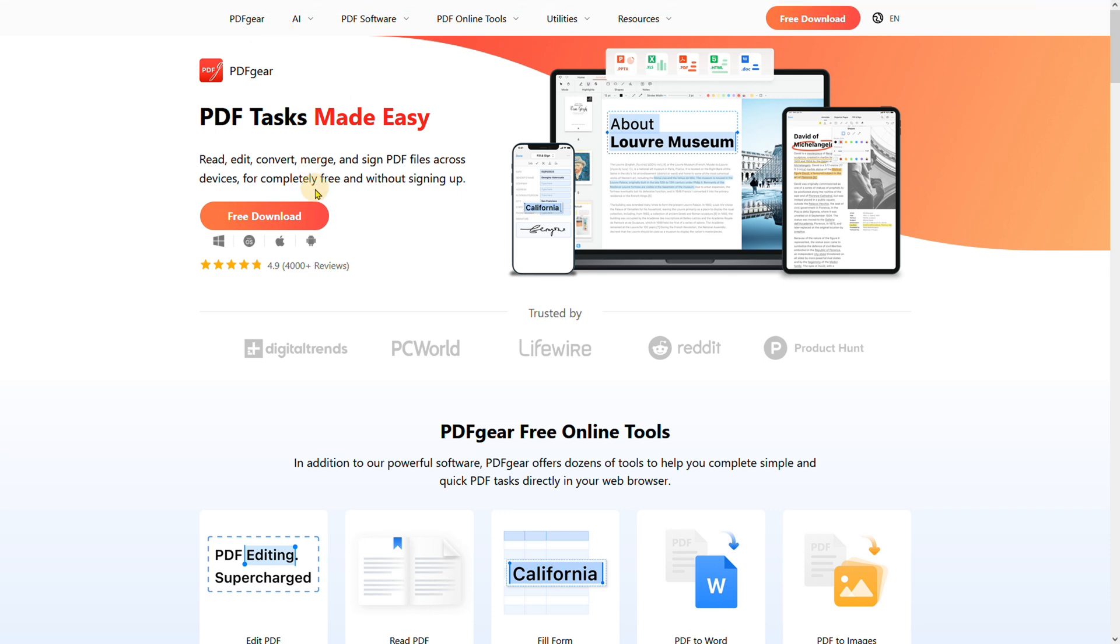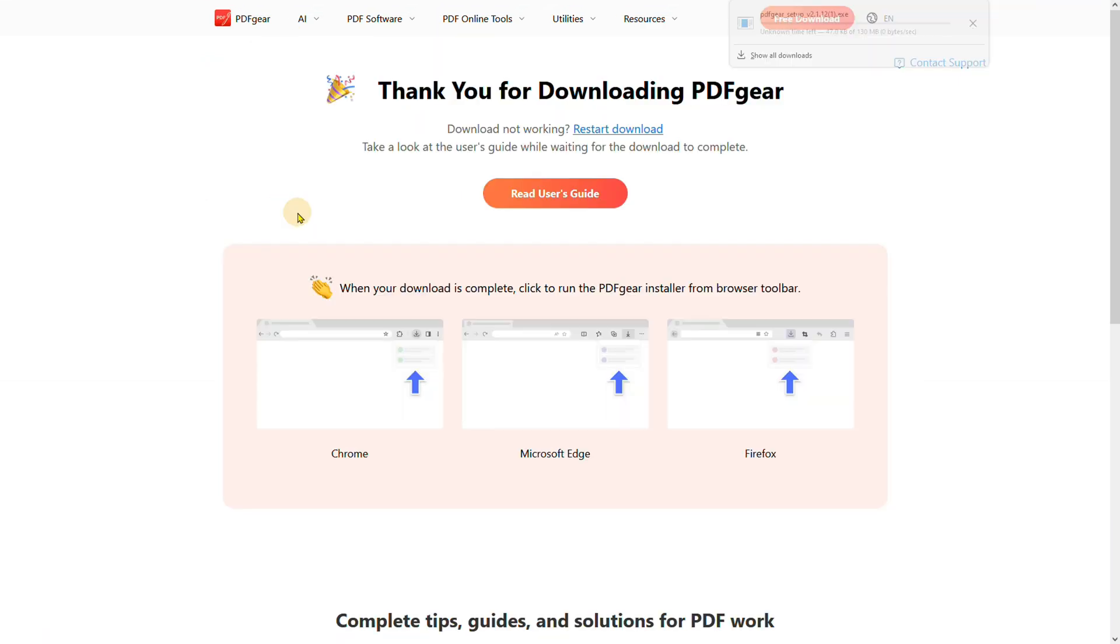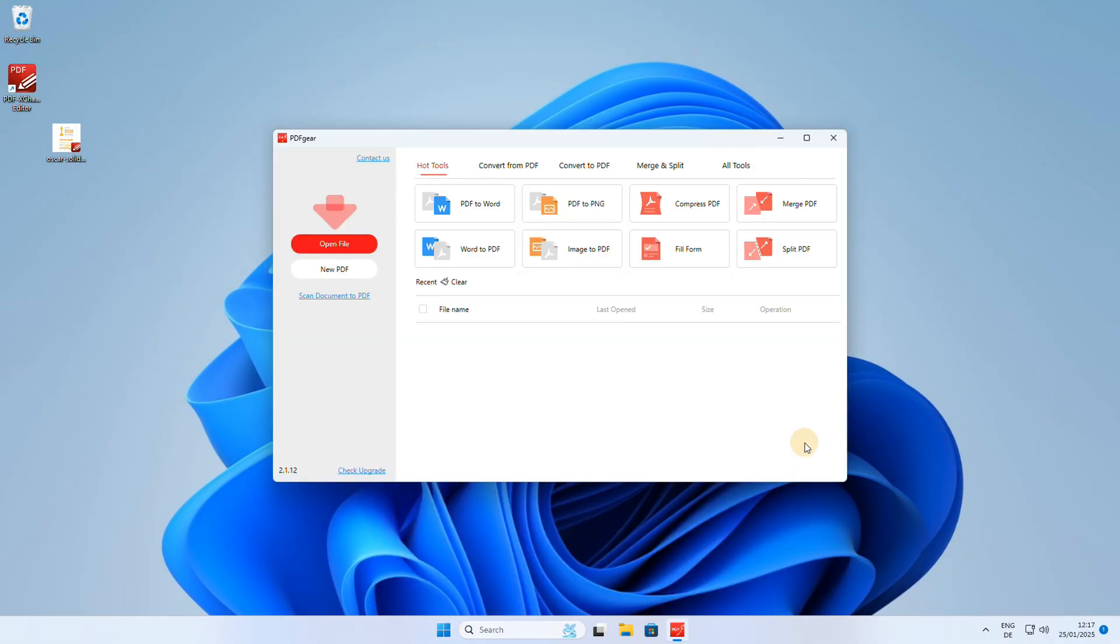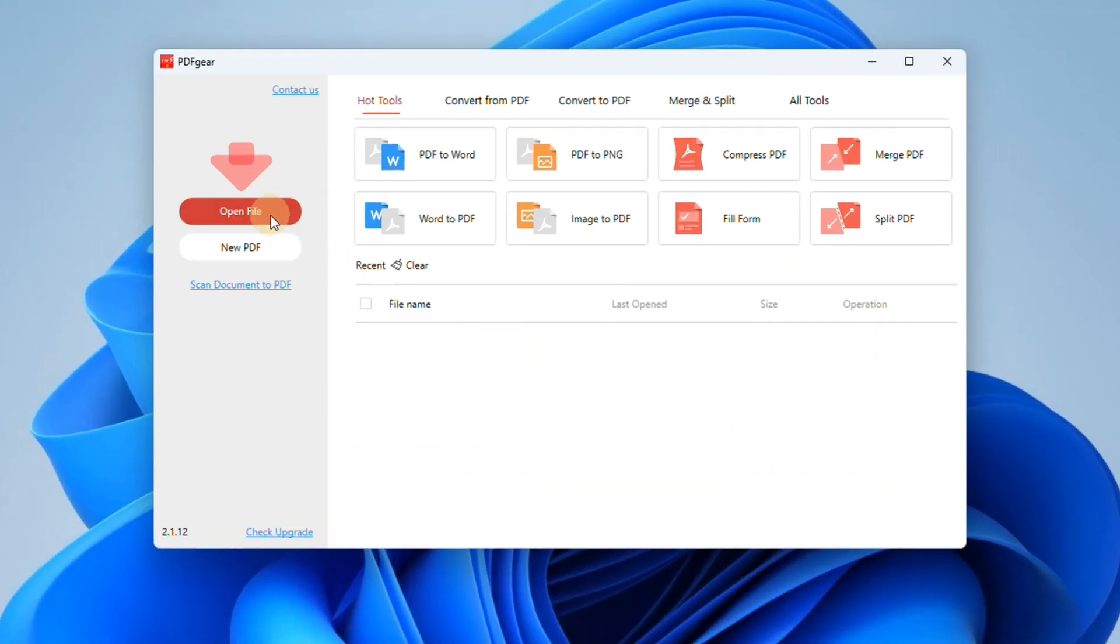Go to the PDF Gear website and download your free copy. Start the application after the download has finished. Then open the password-protected file.